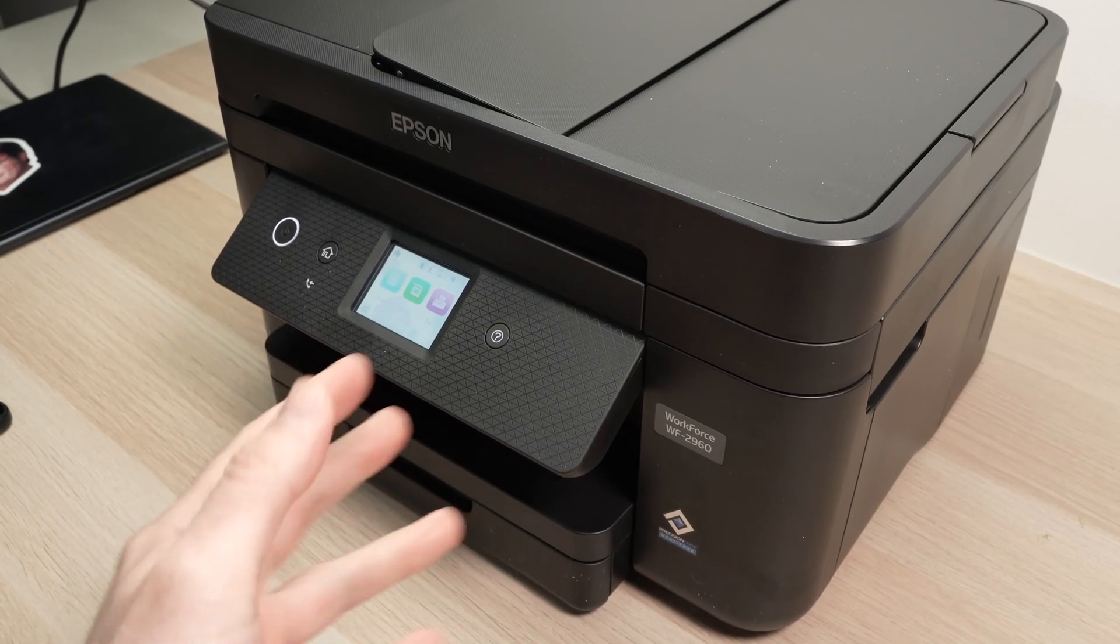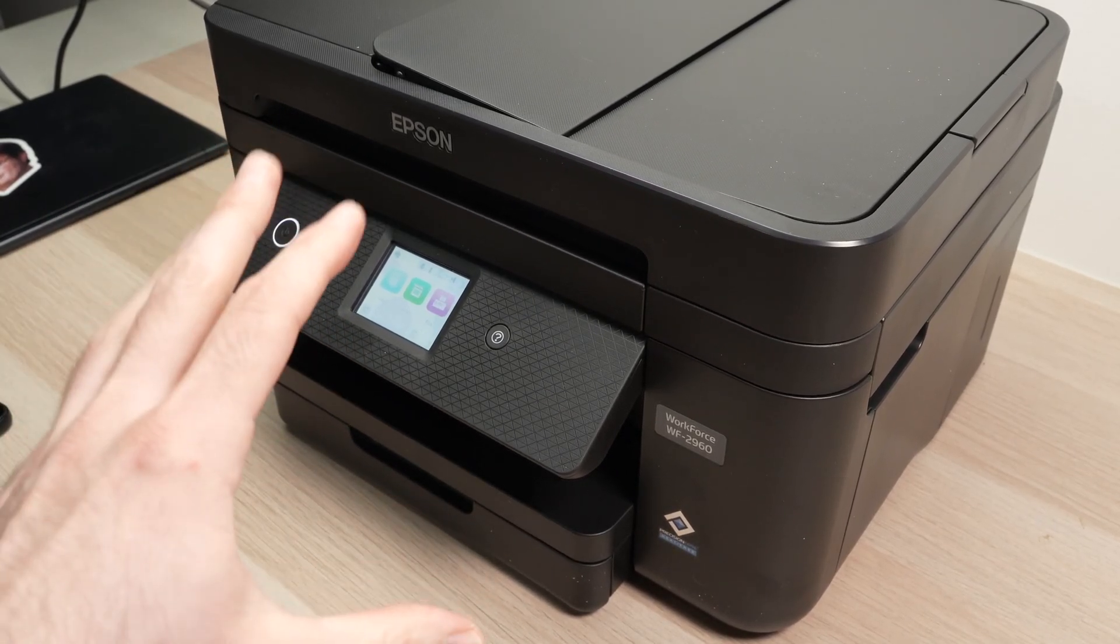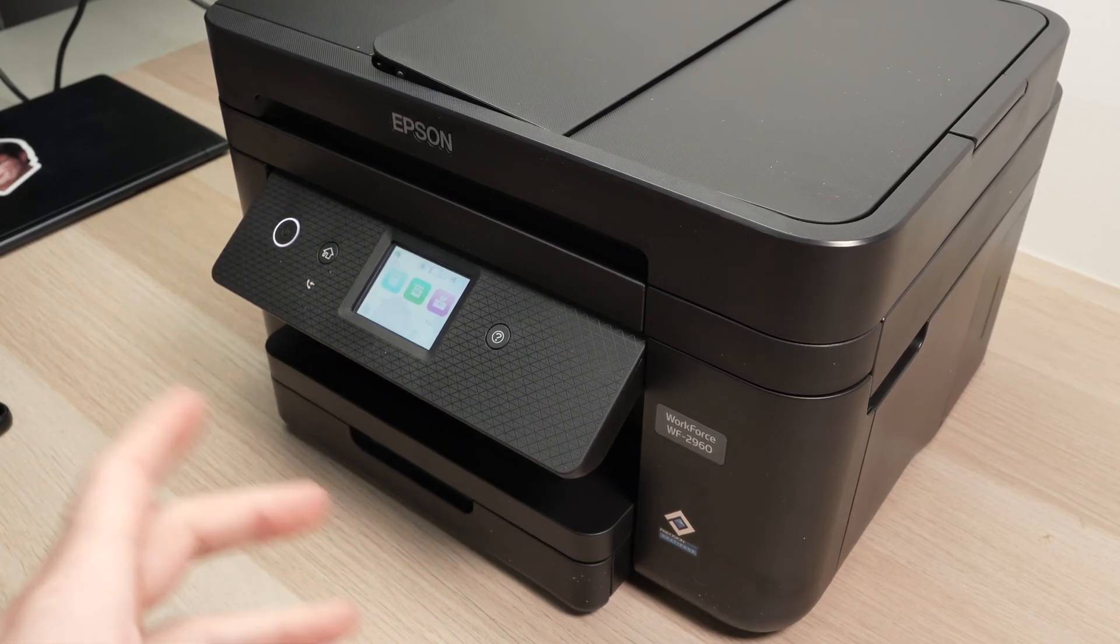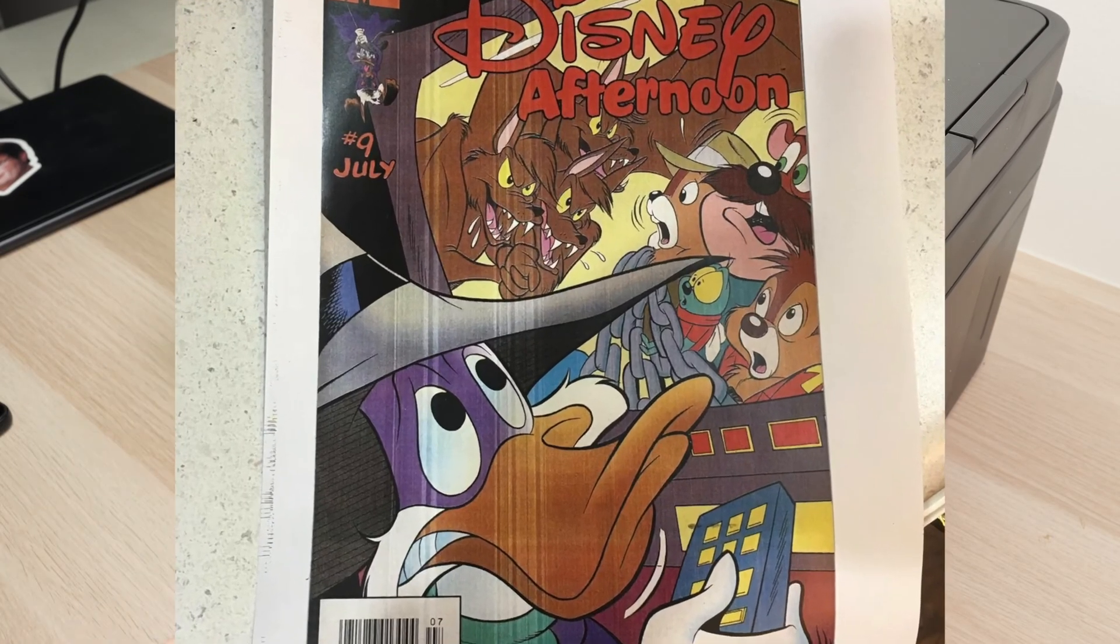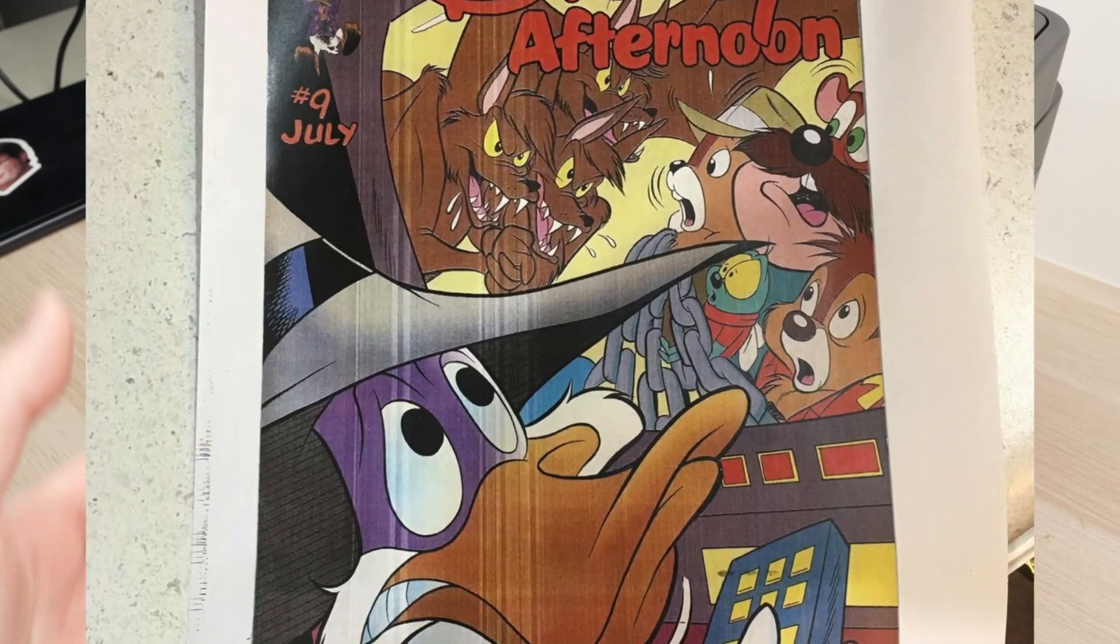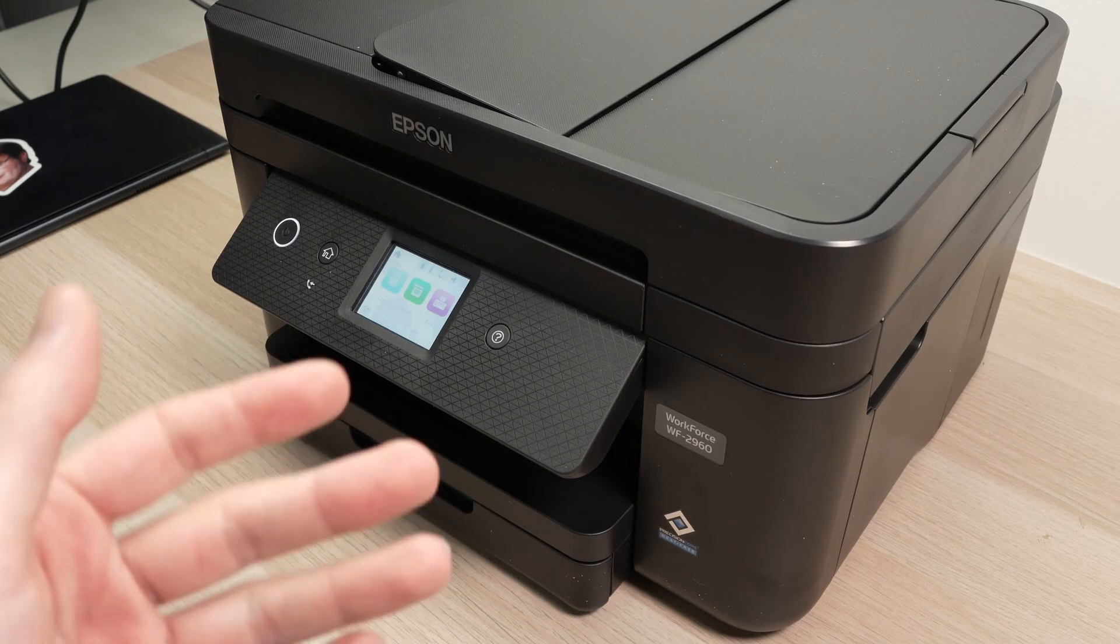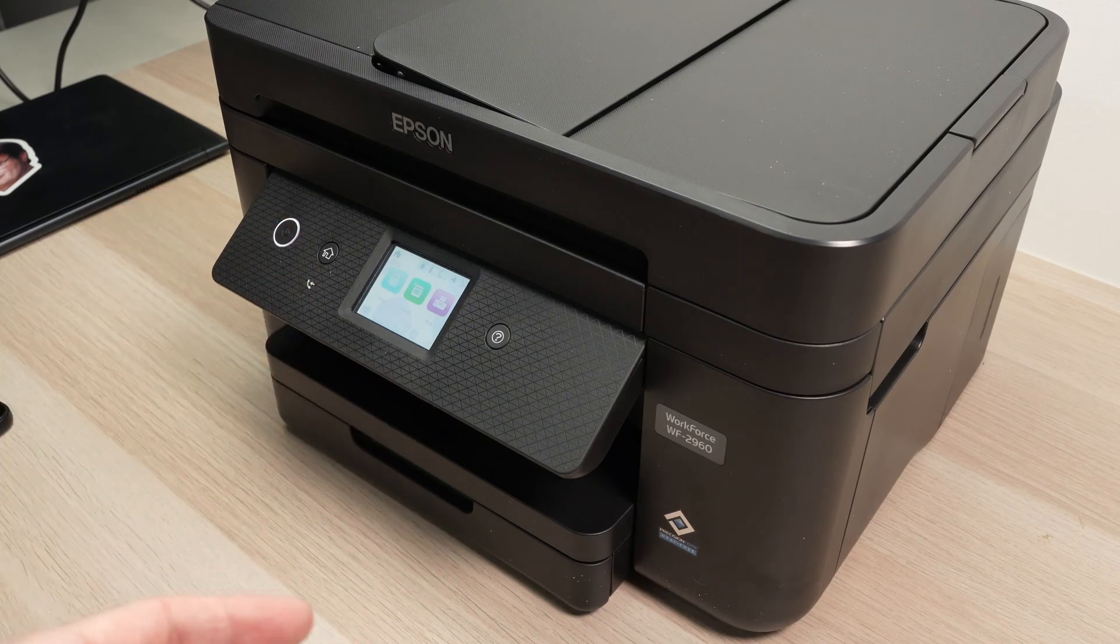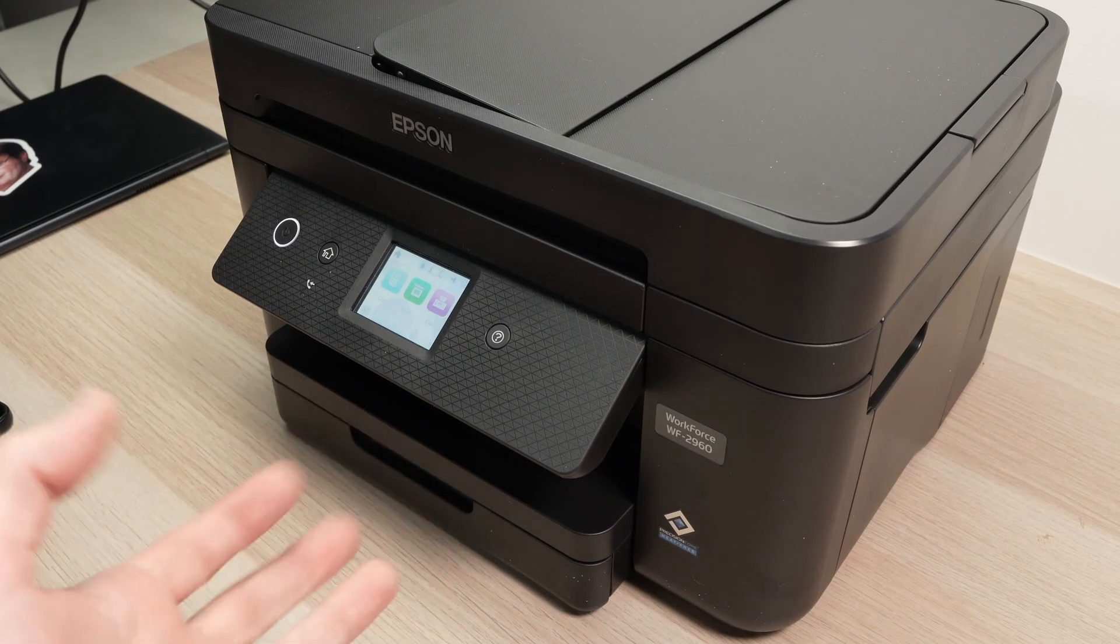In this video I'll show you how to fix white lines on your Epson printer that uses cartridges. Those white lines appear on whatever you're trying to print. This means mostly that your print heads are clogged, probably because you didn't print for a while and the ink dried out.